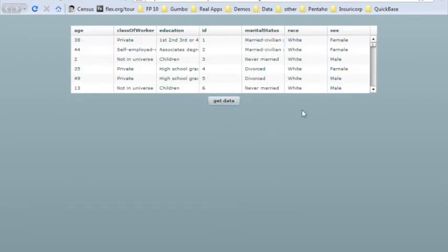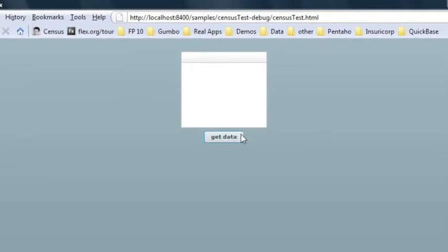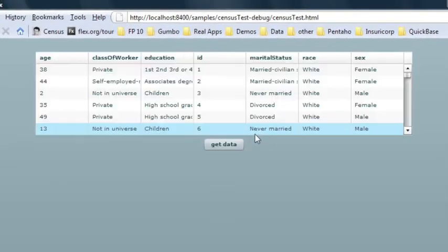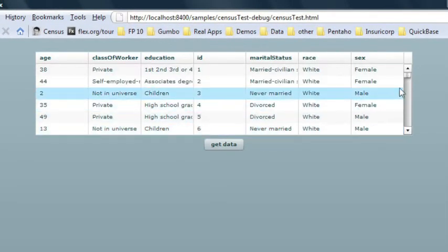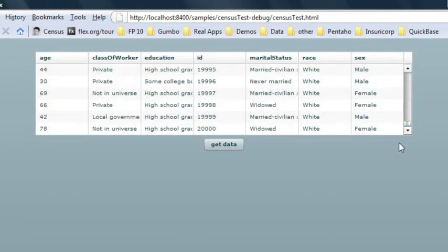Let's call getData. And there we go. That was 20,000 rows. It might have been a little too fast, so let's run that again so you can see exactly what's happening here. We call getData, and there we go. We got our 20,000 rows all displayed in our Flex data grid.